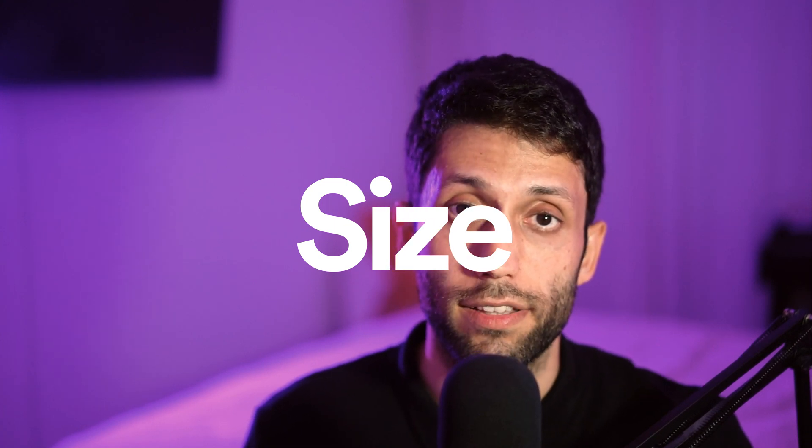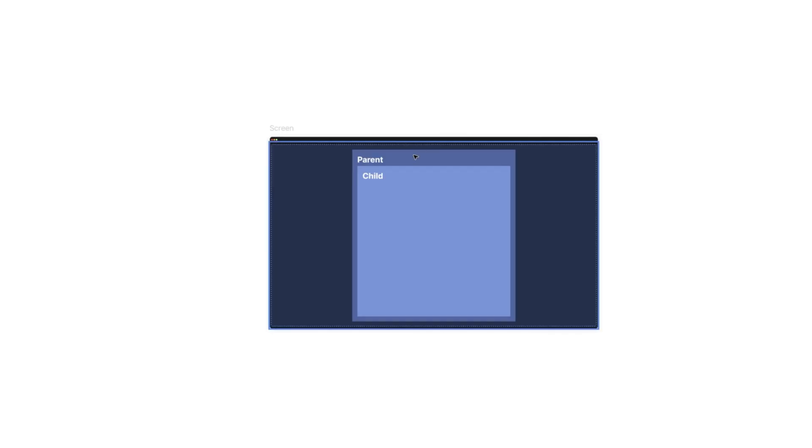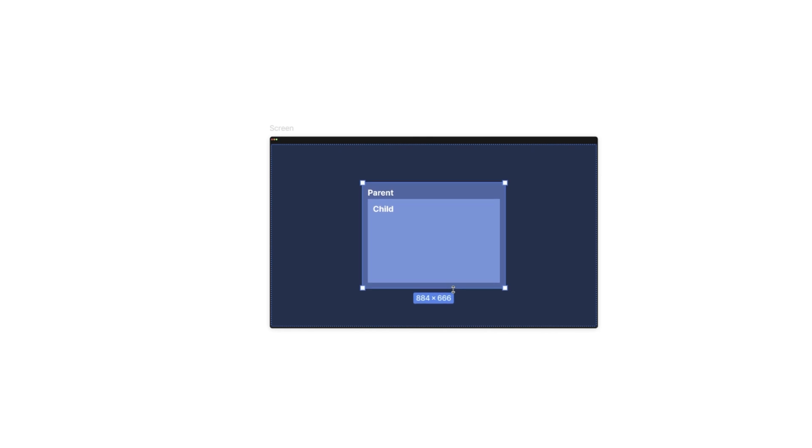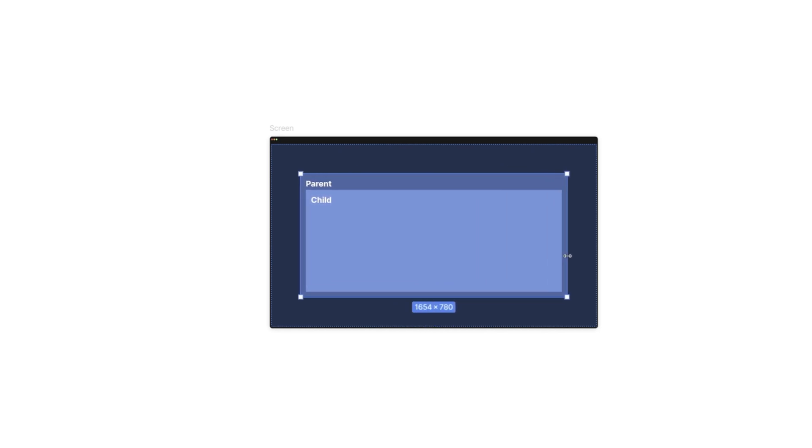Now let's dive into size and position — the two key parameters. Starting with size: we need to consider the relationship between elements, and in each relationship we have different resizing behaviors. In the parent-child relationship, one option is 'fill' — the child layers occupy as much space as exists within the parent layer. If we resize the parent layer and make it bigger, the child layer also gets bigger to fill the new available area.